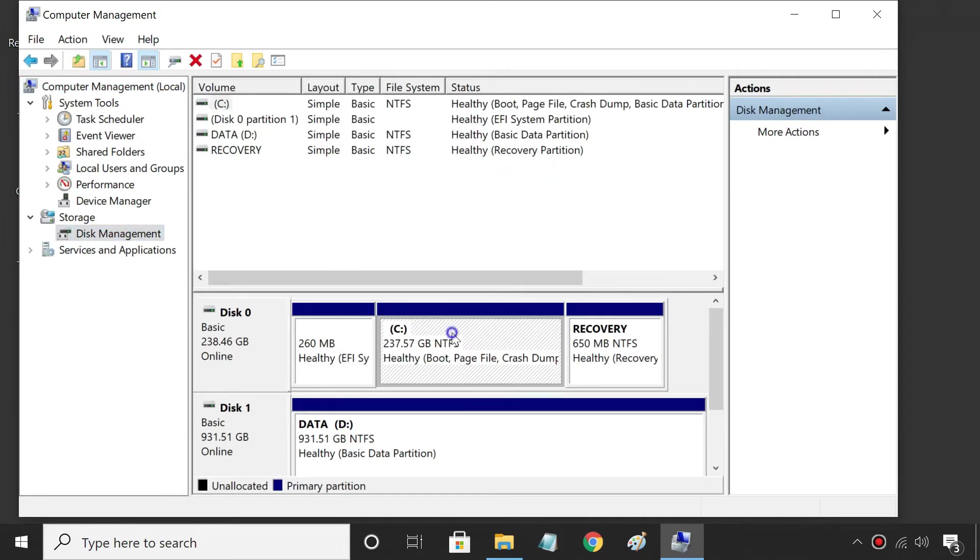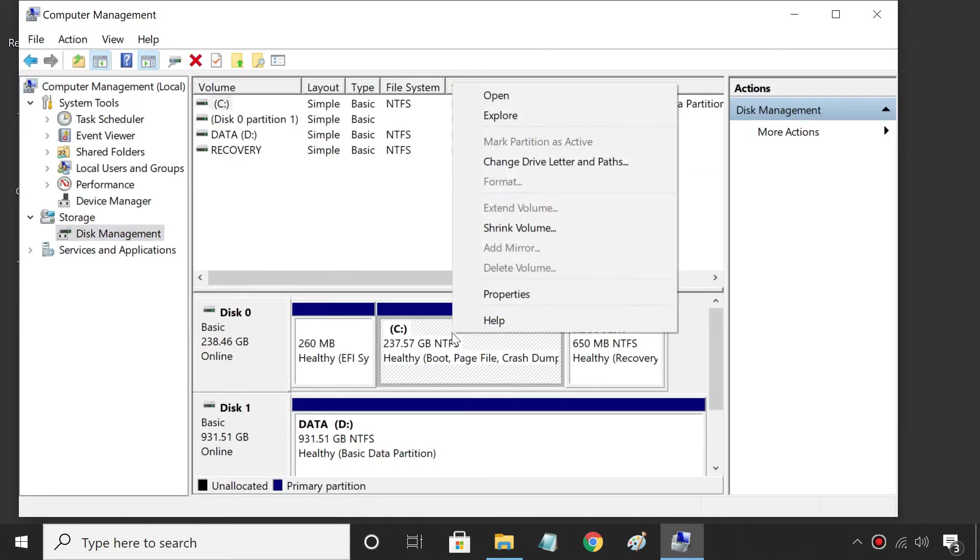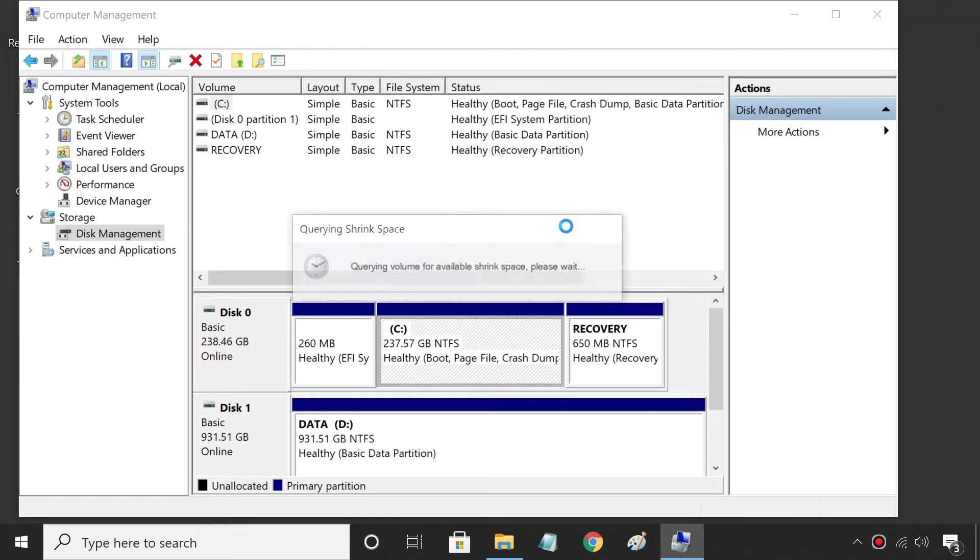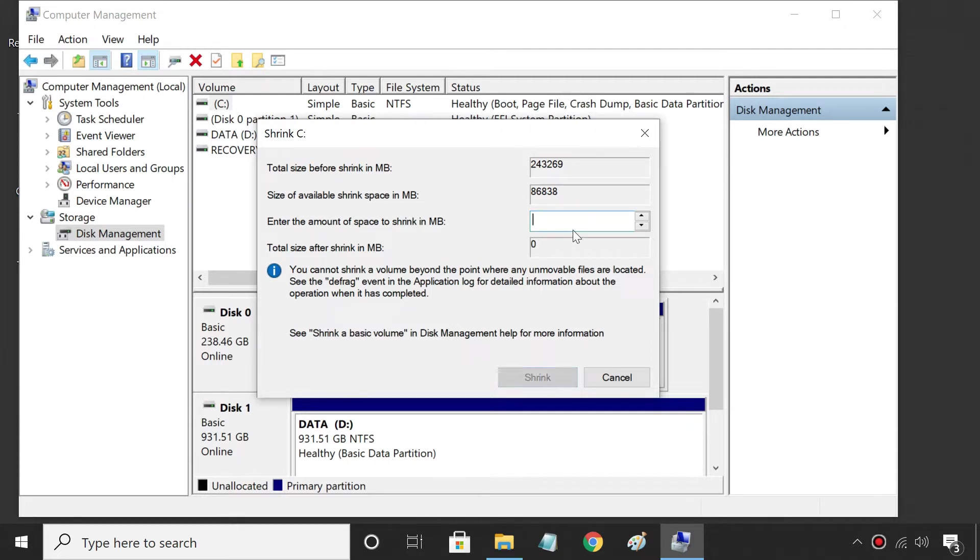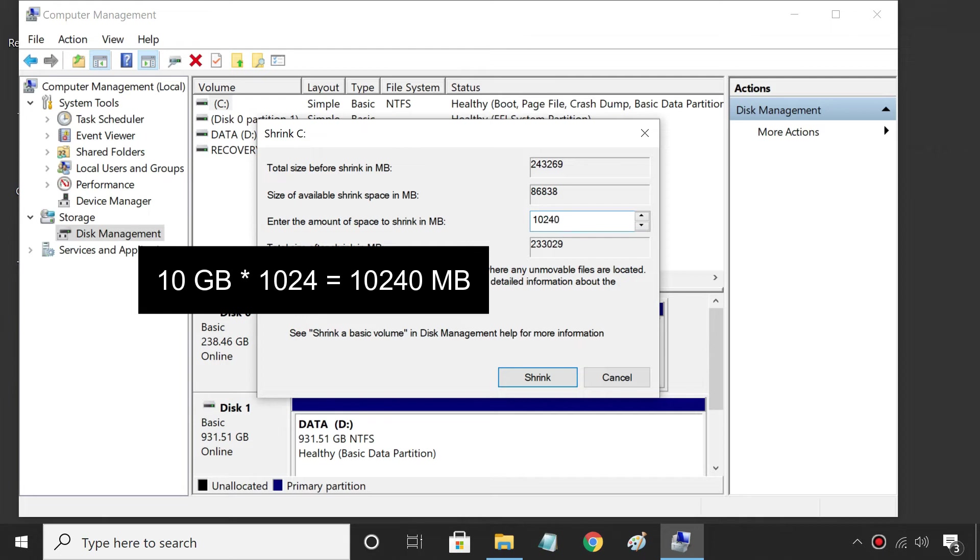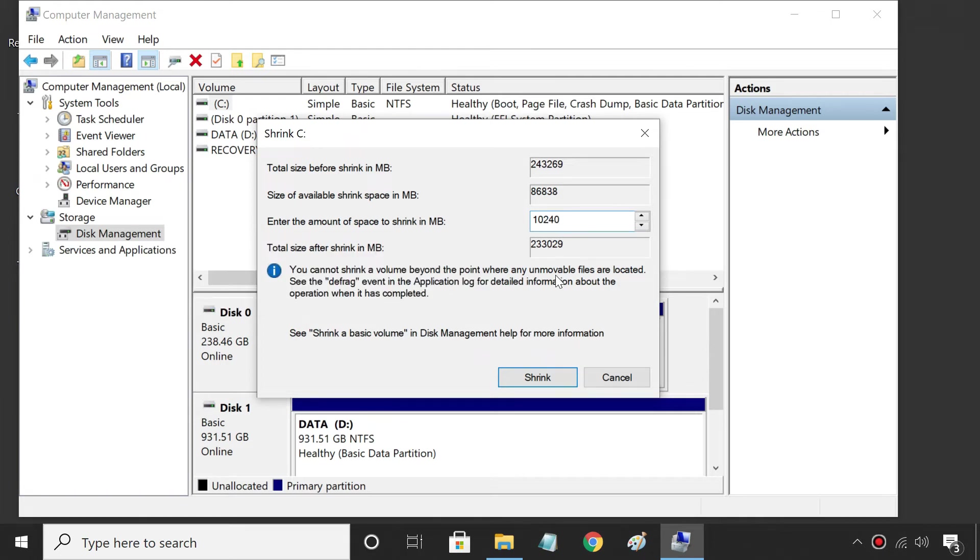Right-click C Drive and select Shrink Volume. It shows how much space is available to shrink. Enter the desired amount here. I am going to shrink 10 GB space. Click Shrink.